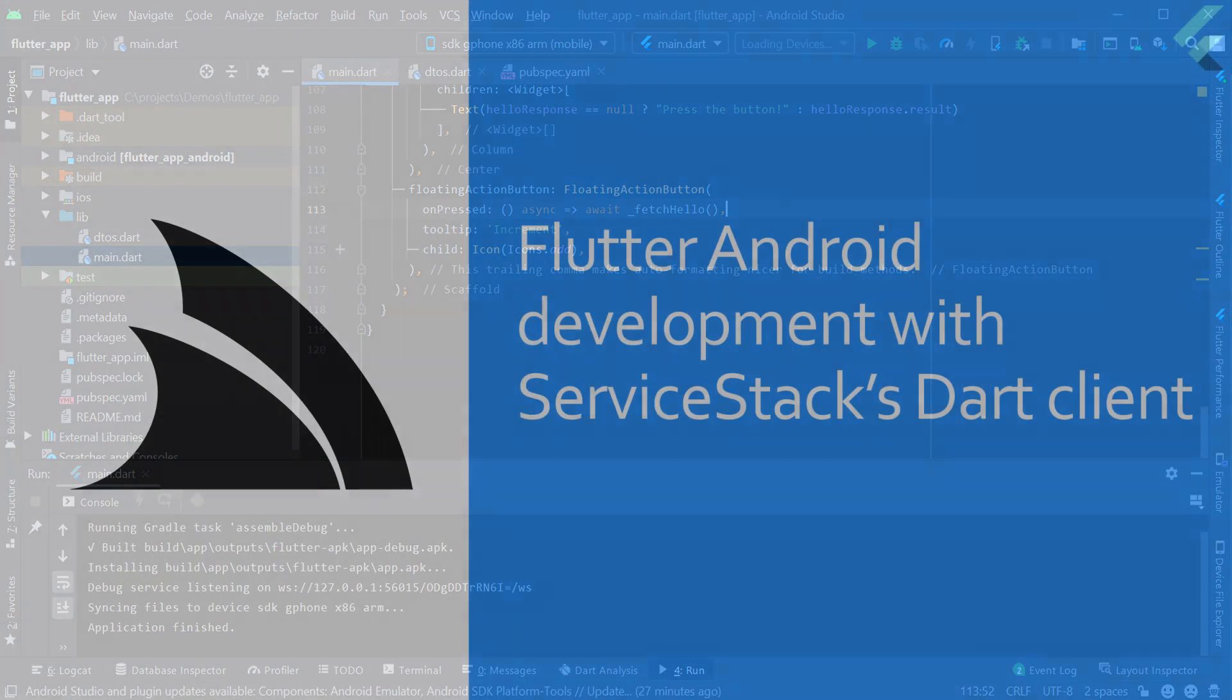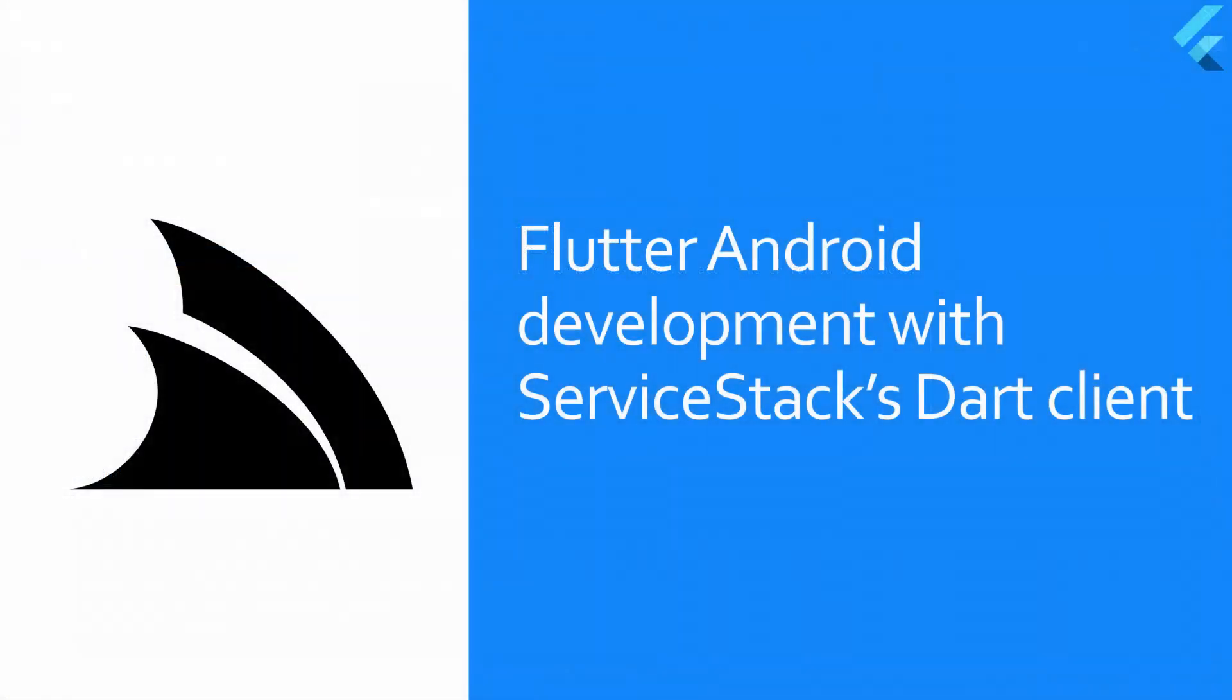Using Add ServiceStack reference and ServiceStack clients with your Flutter Android applications takes the guesswork out of what data you're requesting and getting back from the servers. Typed end-to-end APIs is one of the many advantages ServiceStack servers bring to all clients and languages.